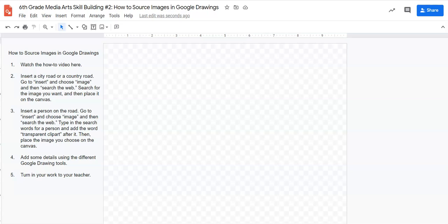Welcome to Media Arts skill building exercise number two. In this exercise we're going to learn about how to source images in Google Drawings. We have a set of directions over here and we have an empty canvas in front of us.